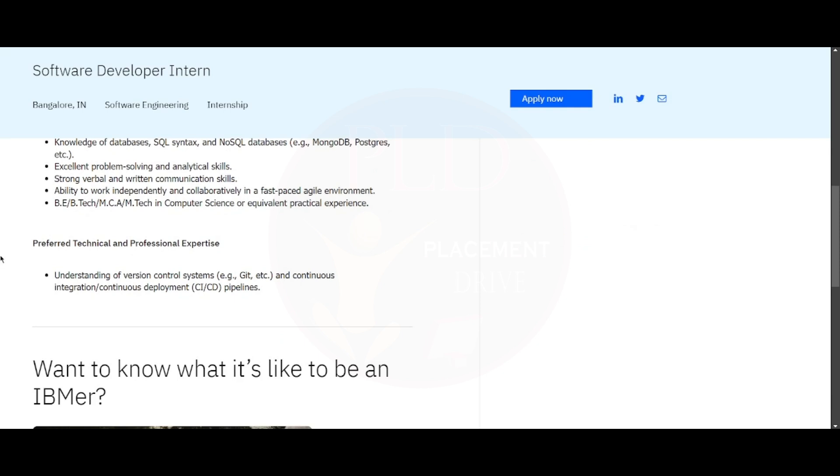Now let's see the preferred technical and professional expertise. You need to have understanding of version control systems such as Git and continuous integration or continuous deployment such as CI/CD pipelines.